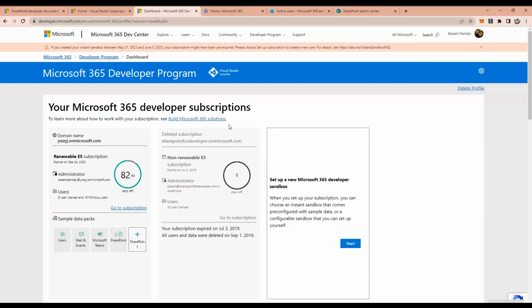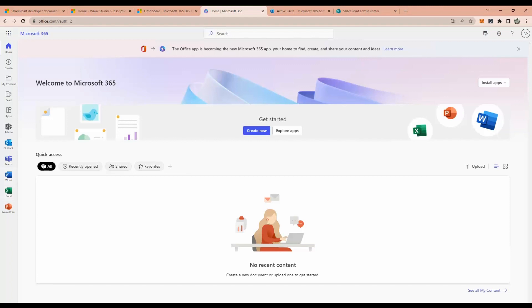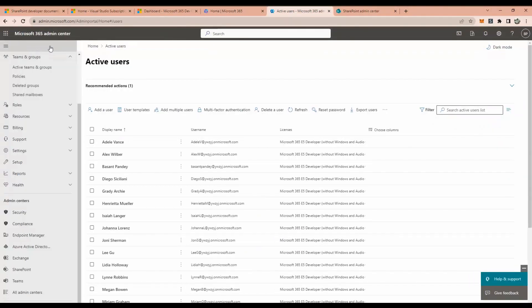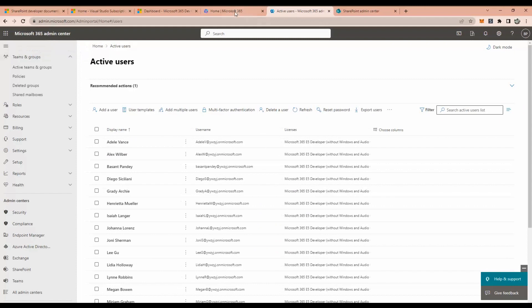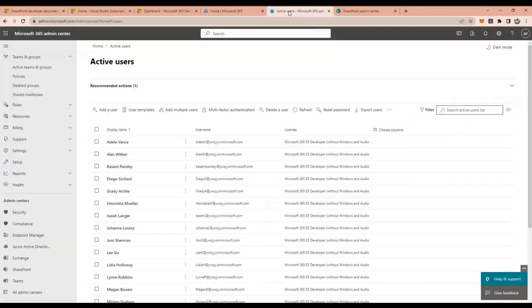If you click here to go to the subscription, you will be able to see the site collection. This is the admin. Here you can find all the apps. Let me quickly show you this. This is the Microsoft admin. If you click this link, the admin, you can redirect to here.